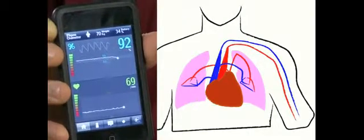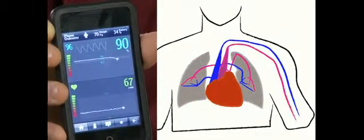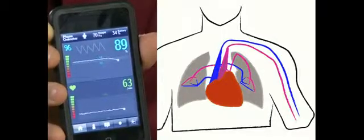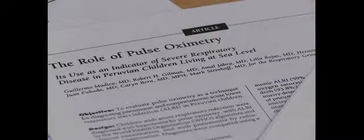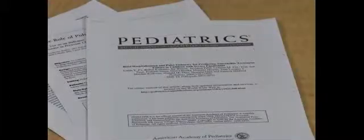When the lungs do not function properly, less oxygen enters the blood and the oxygen saturation drops. Researchers have shown that pulse oximetry is one of the best methods for screening sick children for severe pneumonia.